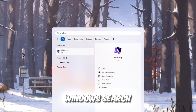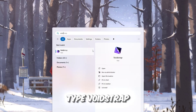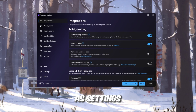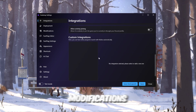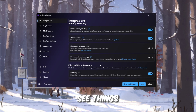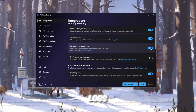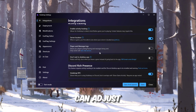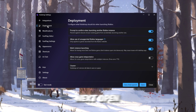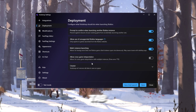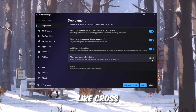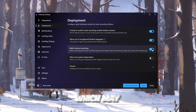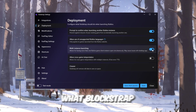Once installed, open the Windows search bar, type Voidstrap, and launch it. Inside, you'll see several tabs such as Settings, Deployment, and Modifications. In the Settings tab, you will see things like Multi-Instance Launching and Player Logs. These are very similar to Blockstrap, but you can adjust them depending on what you need. In the Deployment tab, you'll find features like Cross-Game Teleportation and another version of Multi-Instance Launching, which may be more stable than what Blockstrap offers.